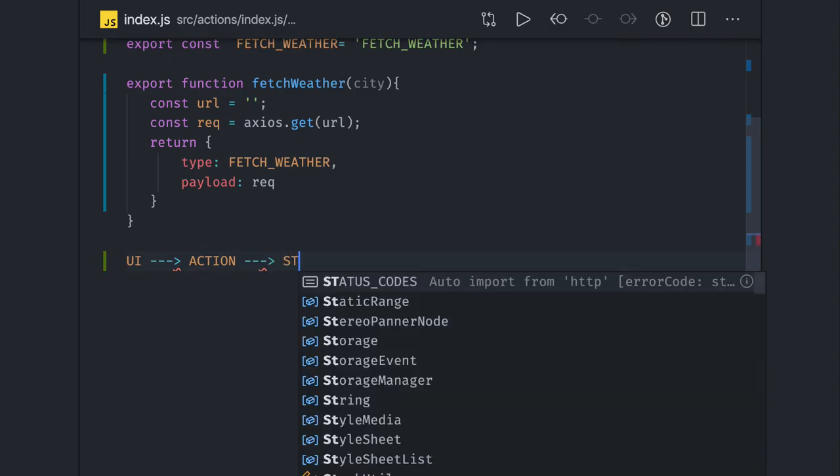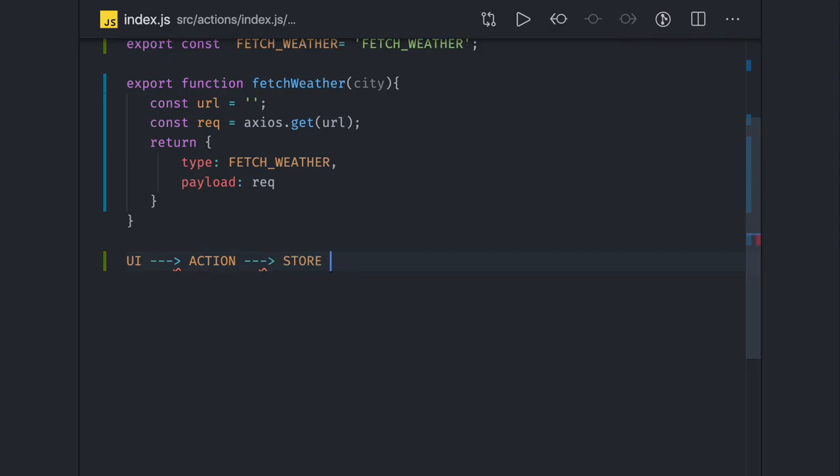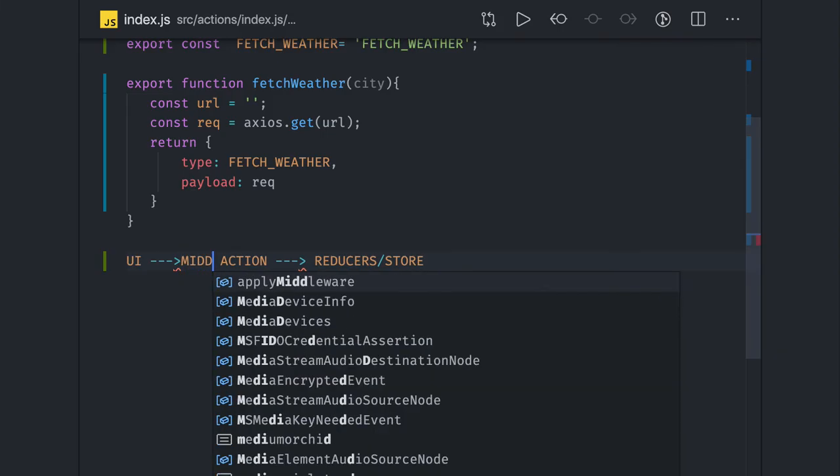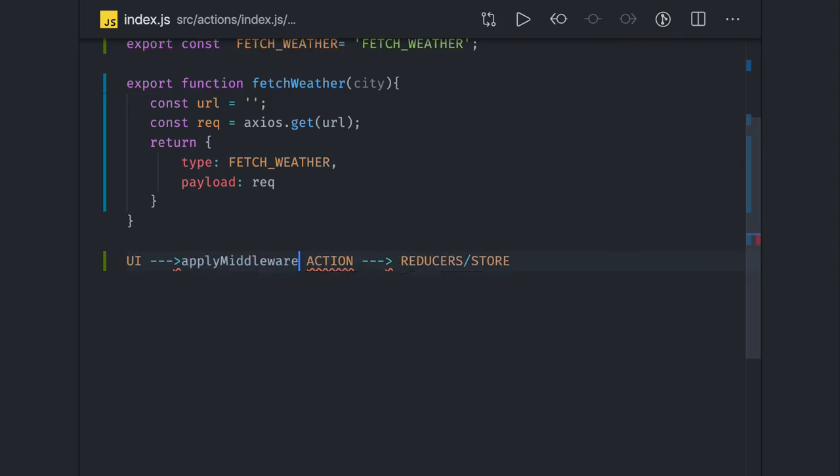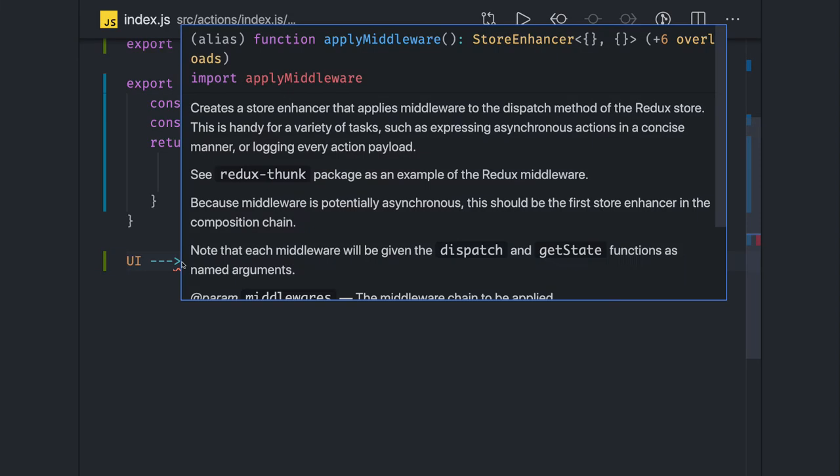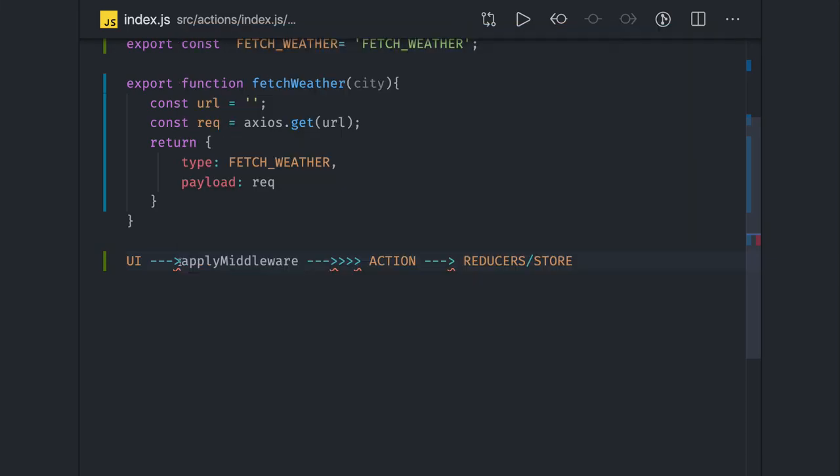Actions are going to the store. Actions are taking to the reducers and reducers are nothing but store. So middleware sits between this - here we have our middleware.